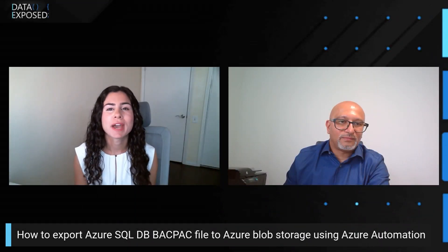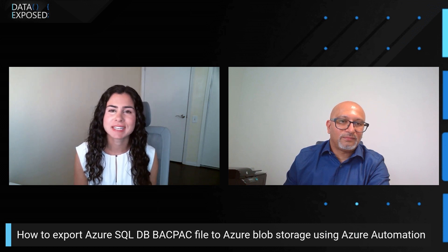In Azure SQL Database, you might have reasons to export a BACPAC file, and you might want to do it with Azure Automation. Learn all about it this week on Data Exposed.